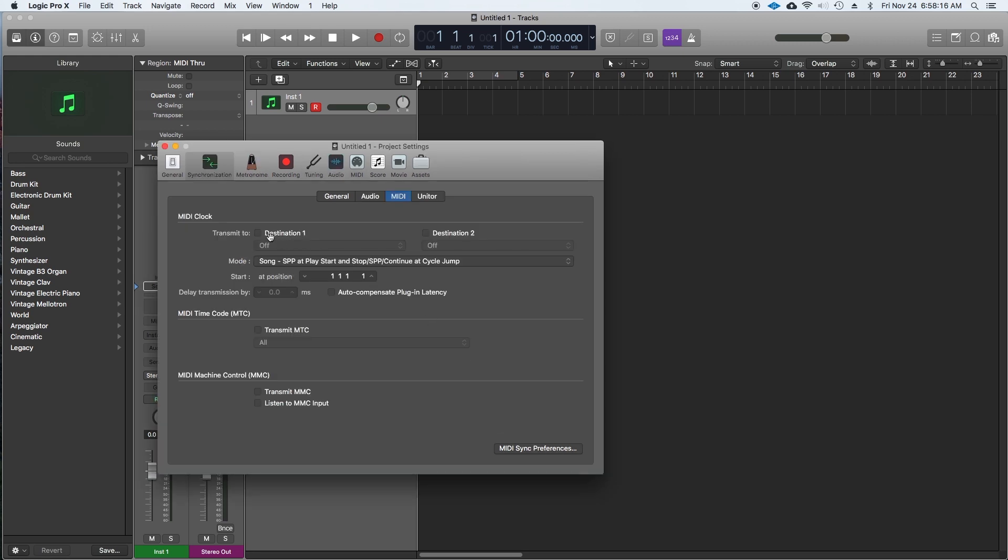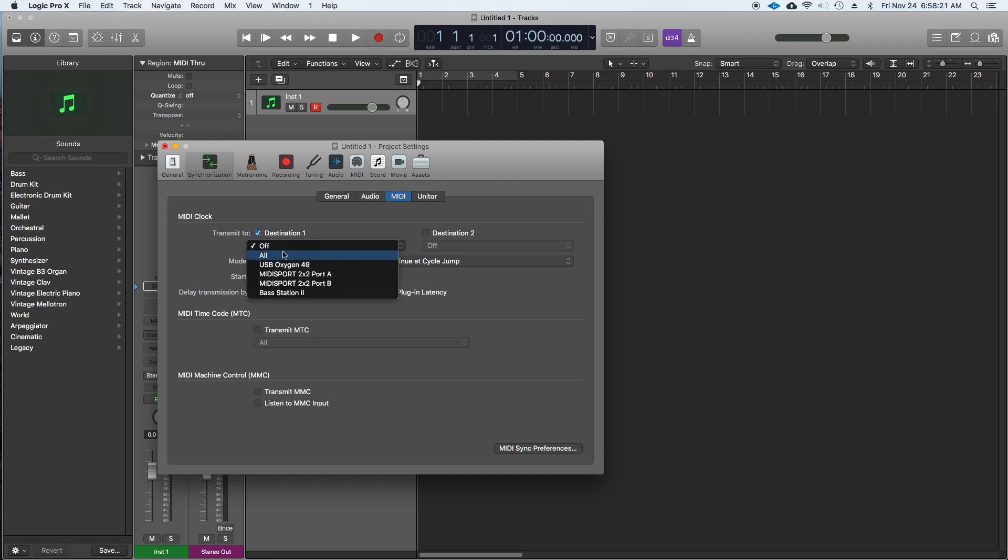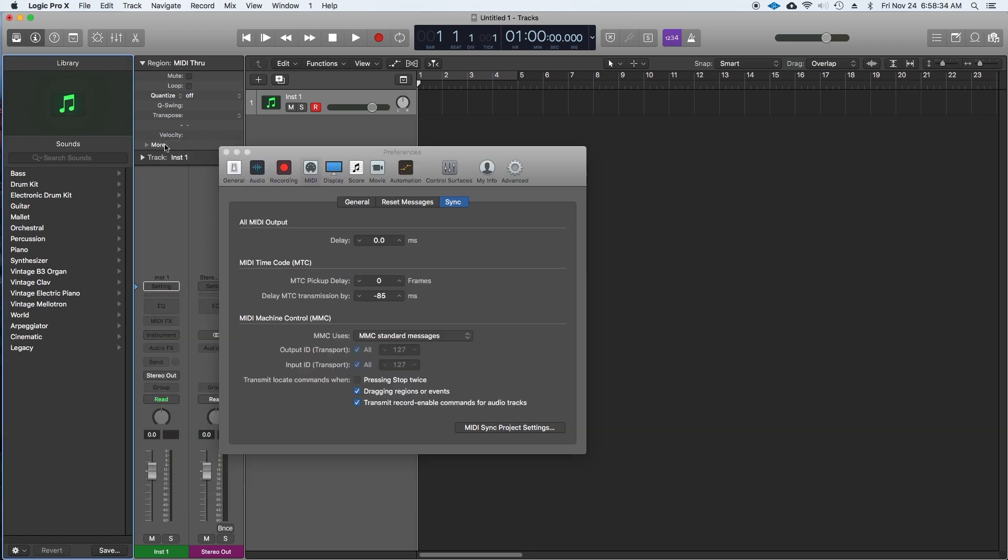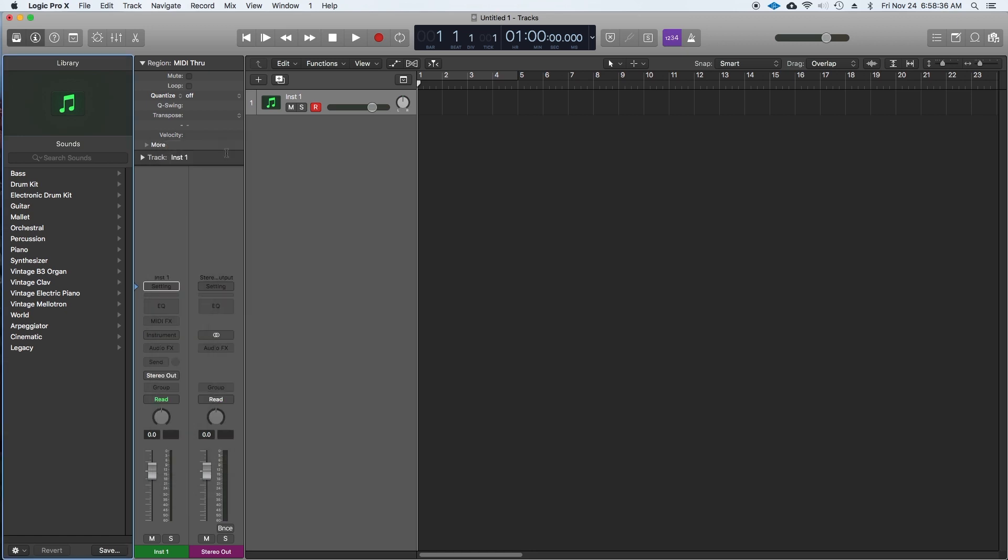Next go up to MIDI clock and select transmit to. For the destination we're going to select port A on the MIDI interface. Under MIDI time code we'll transmit to all. Then select transmit MIDI machine control. Now let's close out these windows and give it a test run.